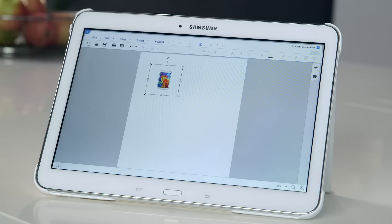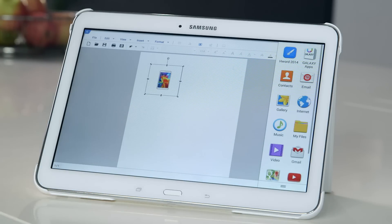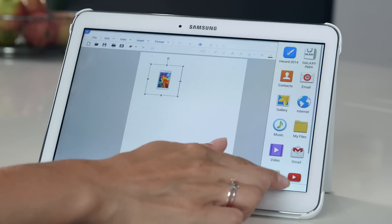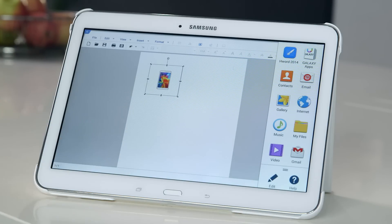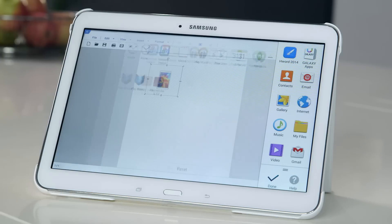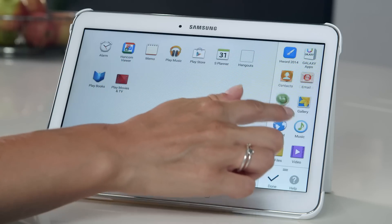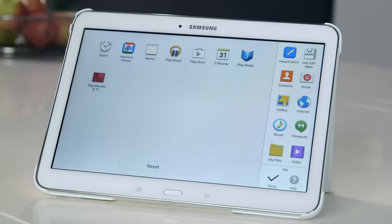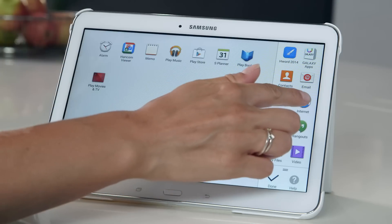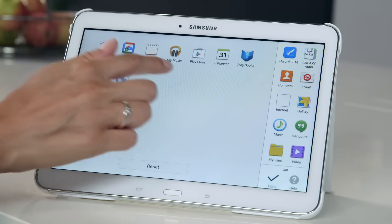You can also customise which apps appear in the multi-window tray. When the tray is visible, tap the menu icon at the bottom and then the edit icon. You can then drag apps in or out of the tray as desired. And once you're finished, click done.